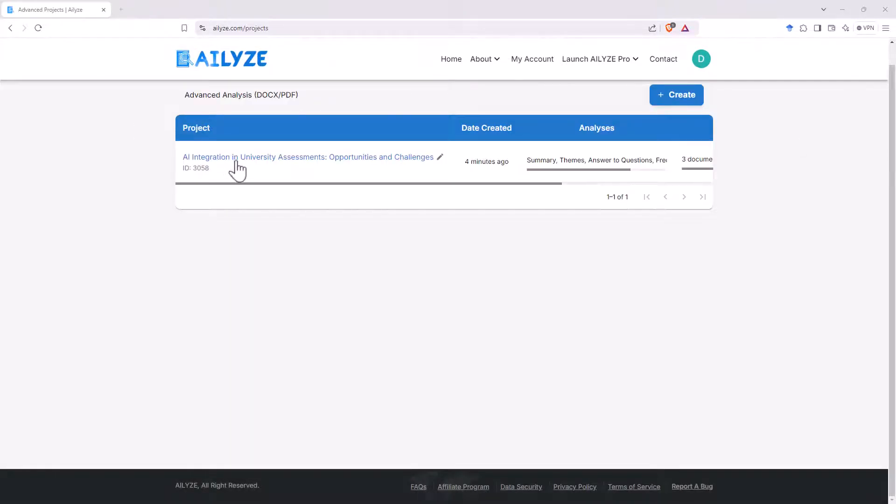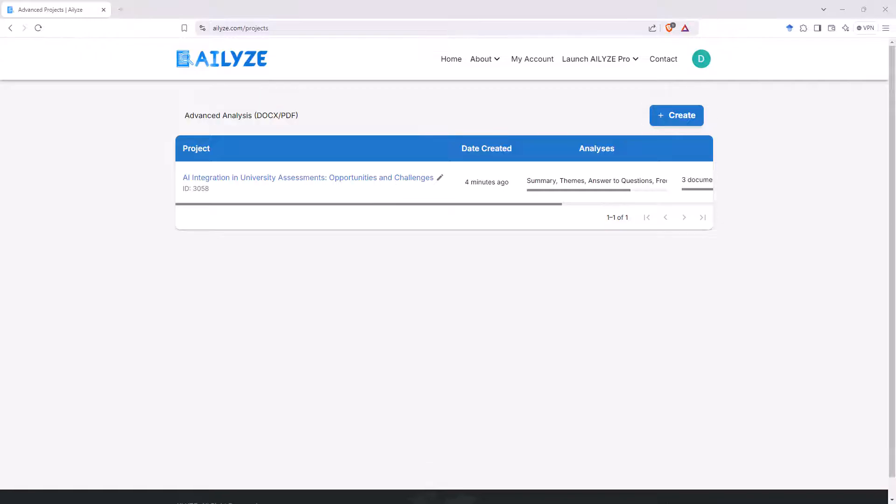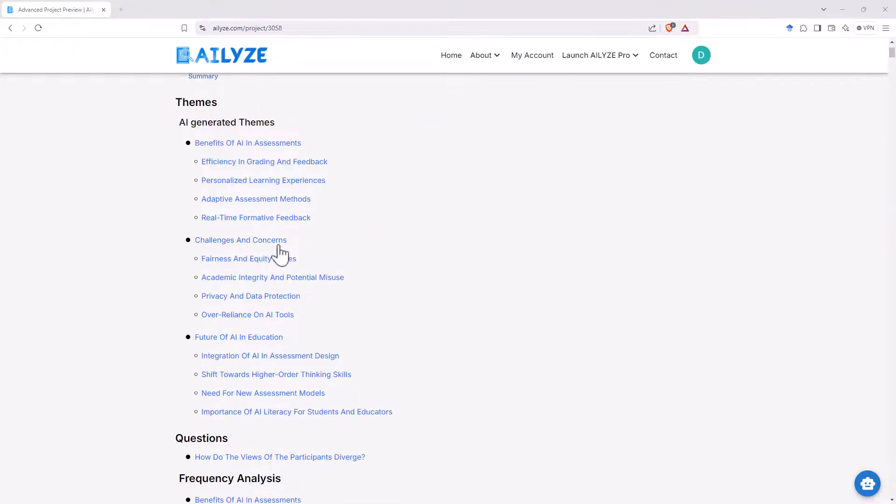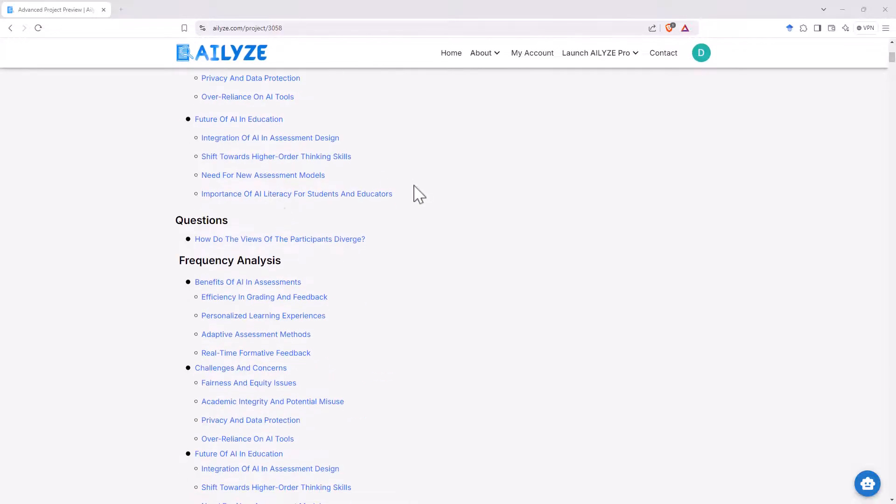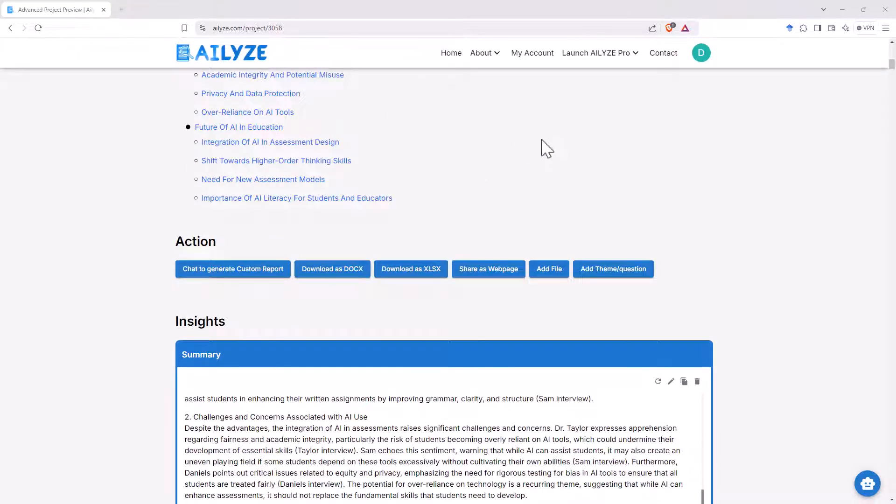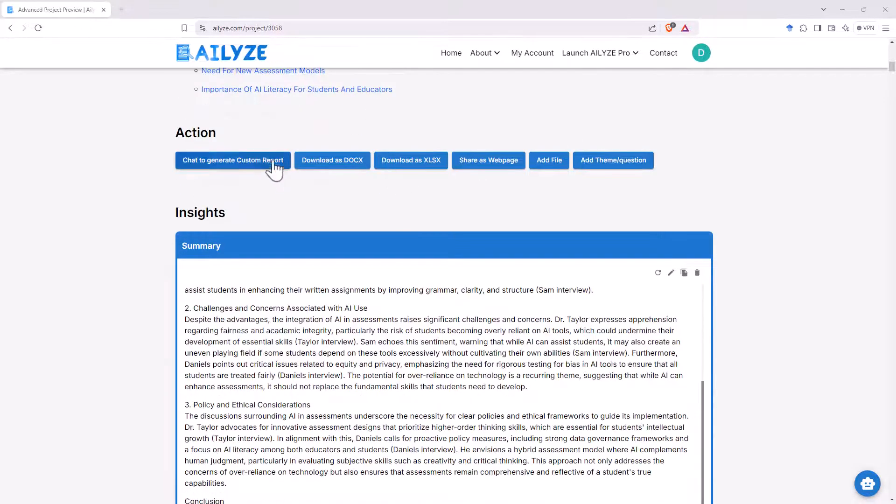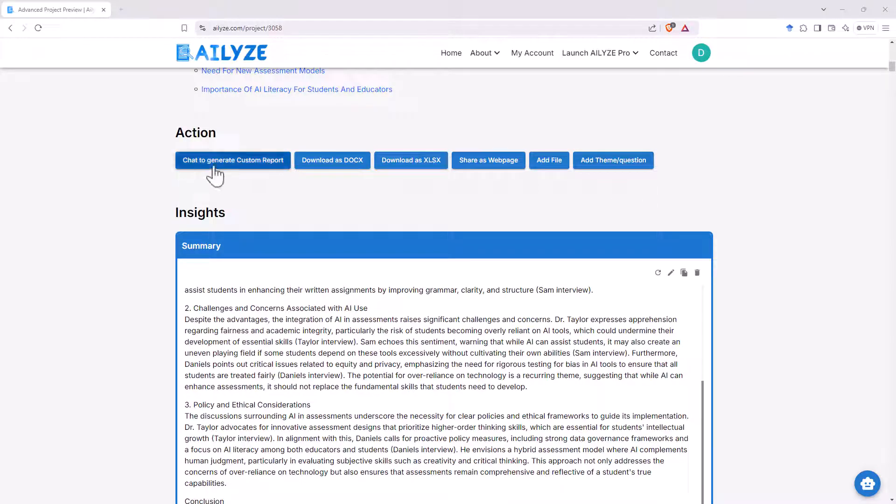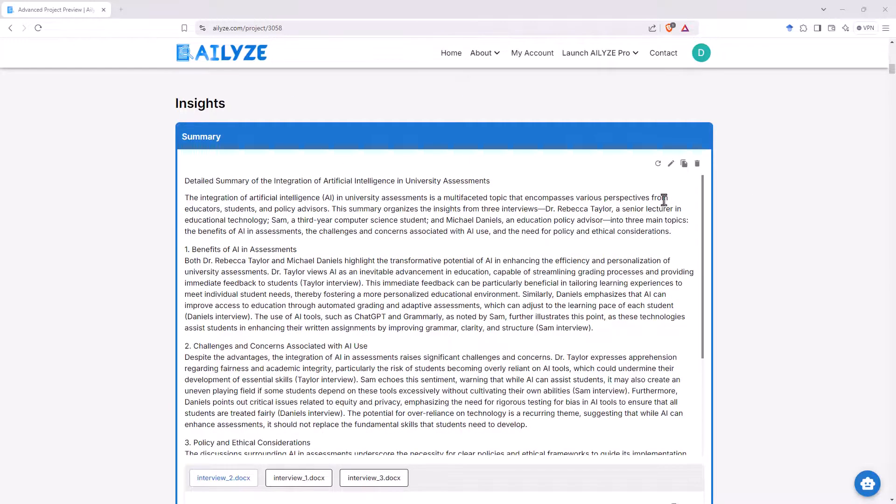All right. So it took about five minutes. We get this link here. Let's see how well it did. So on our project, we start the top of the page with a pretty comprehensive table of contents. And then we've got a couple of action buttons here. So we can download this to a variety of different formats. We can add themes and questions and we can chat to generate a custom report.